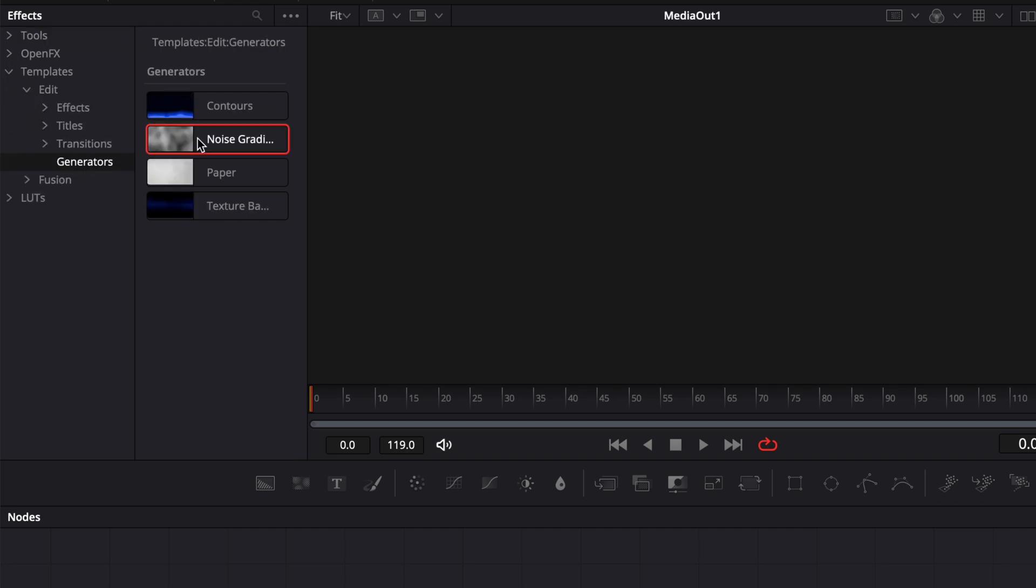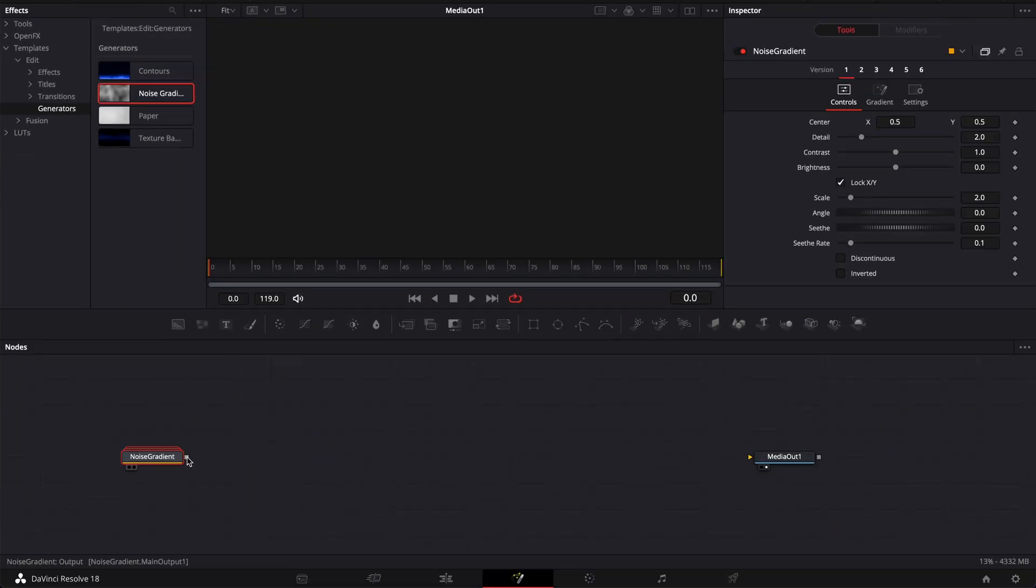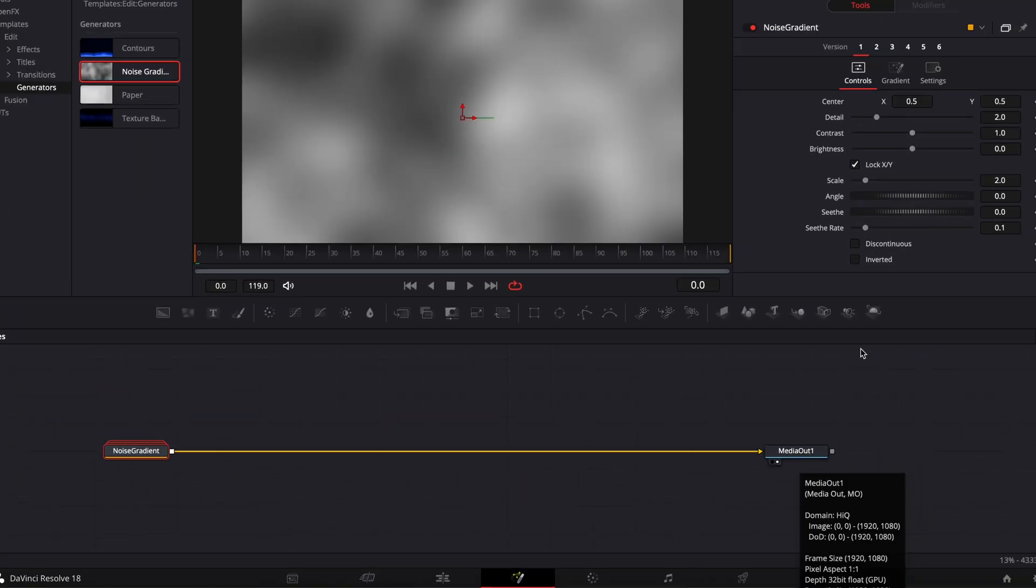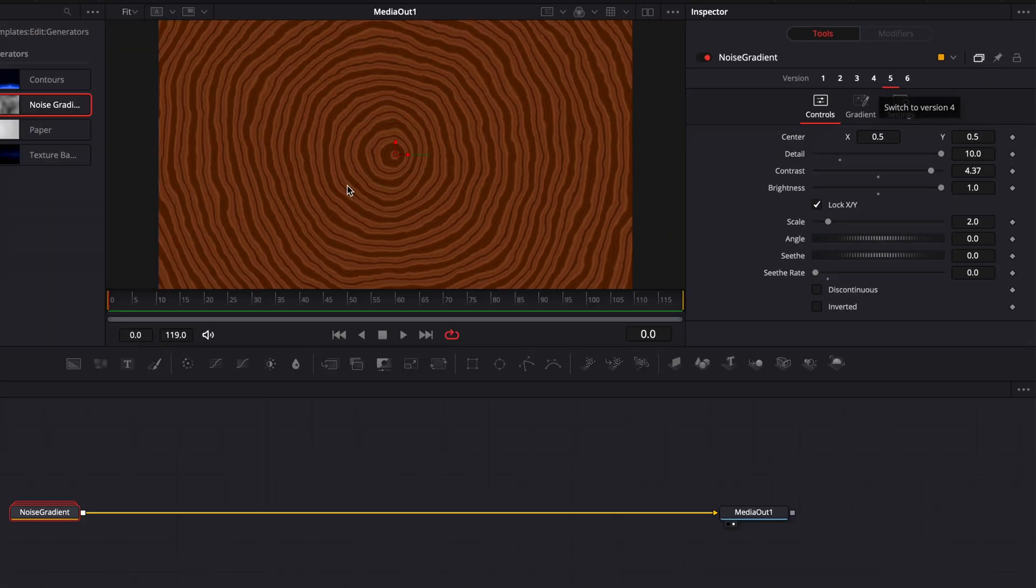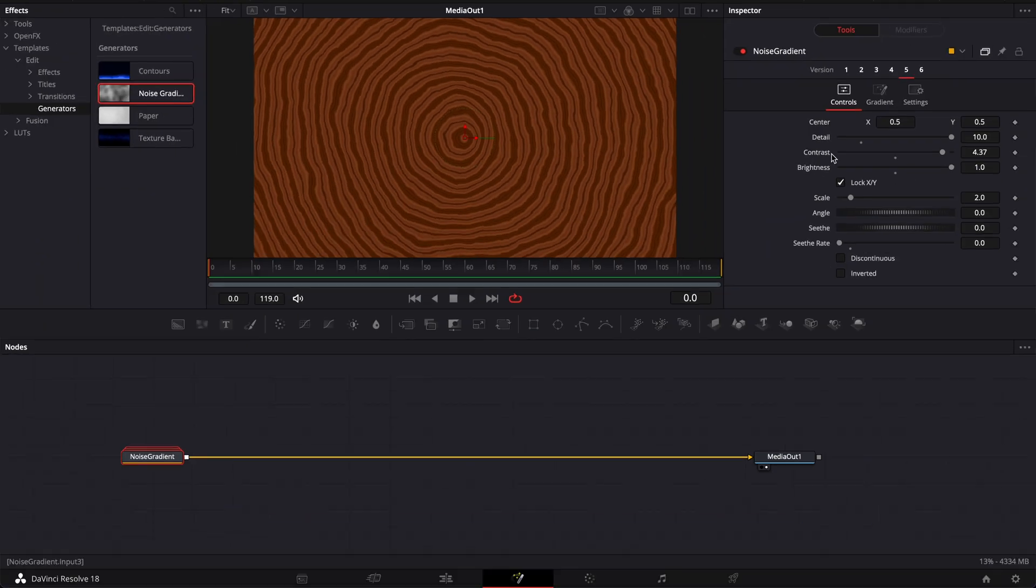Then we're going to bring the noise gradient and we're going to link the output of that noise gradient to the media out. Here we're going to select the tab number 5, that's what we're going to use to create our background.